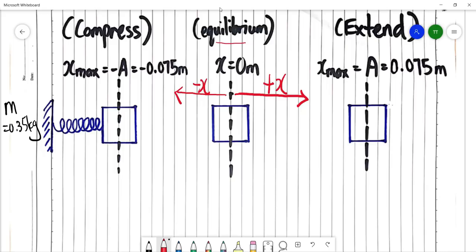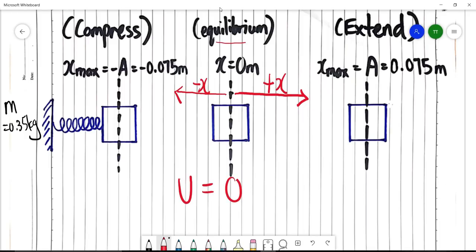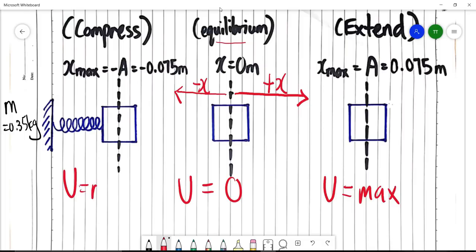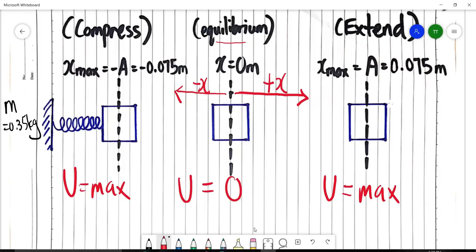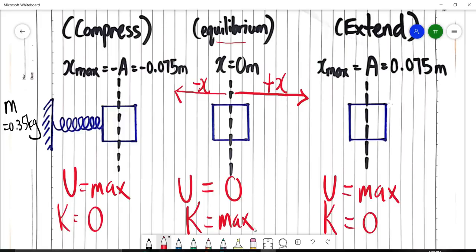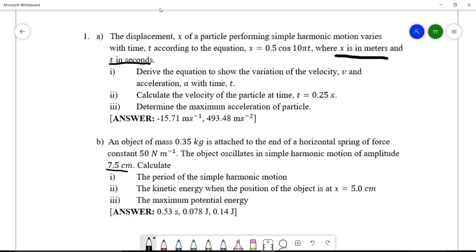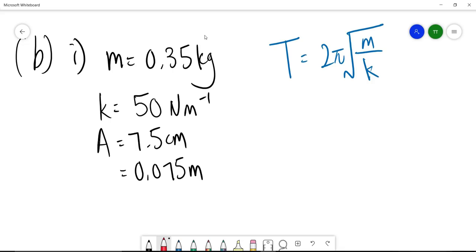From the diagram, we can determine elastic potential energy (EPE) and kinetic energy (KE). At equilibrium, there is no extension, so EPE = 0 and KE is maximum since the object moves fastest. At maximum extension or compression, EPE is maximum and KE = 0 because the object stops momentarily at both extremes.